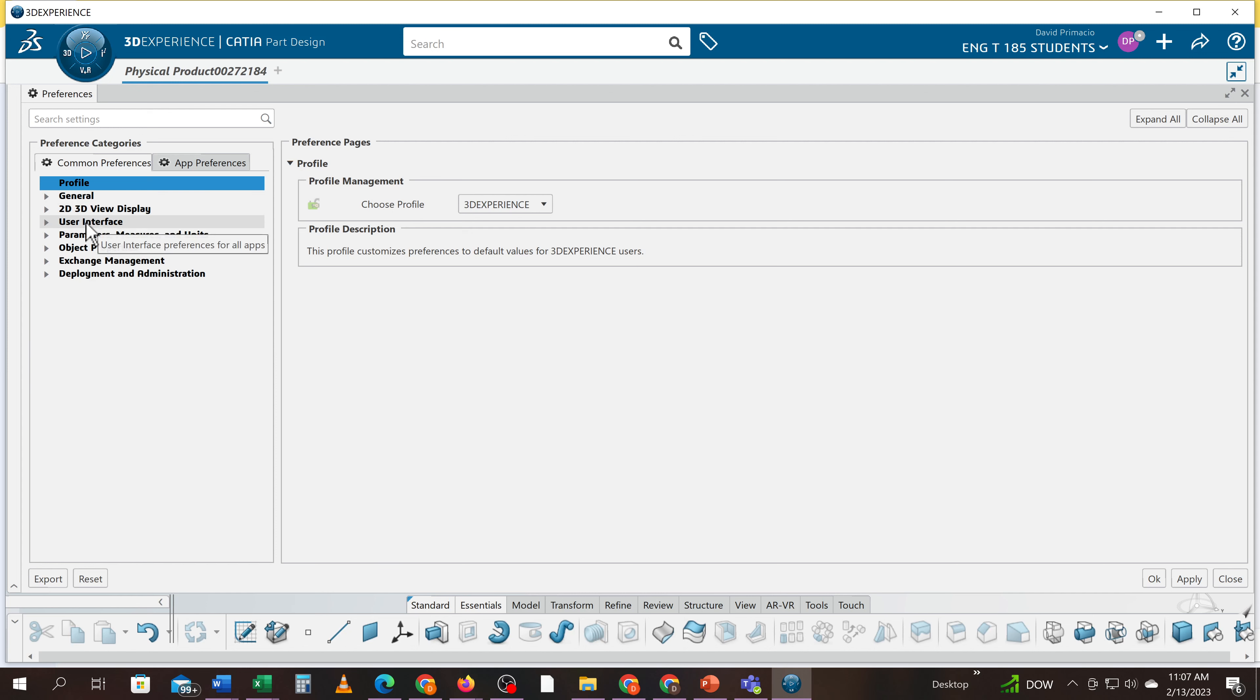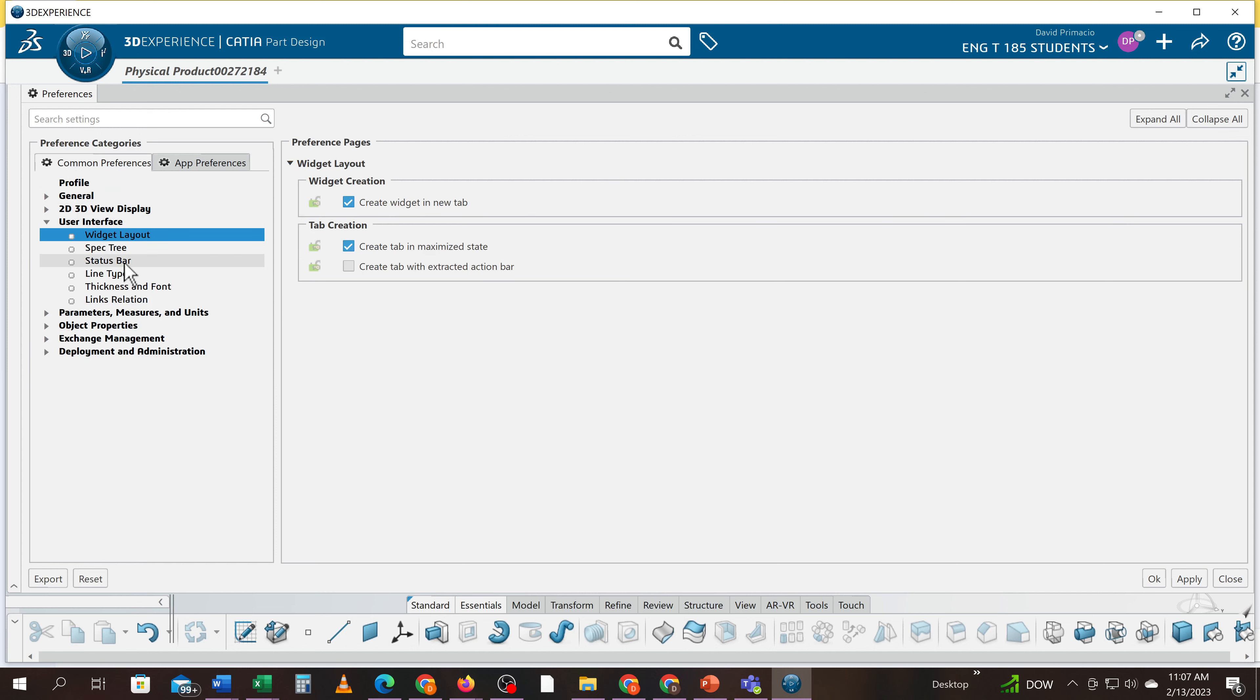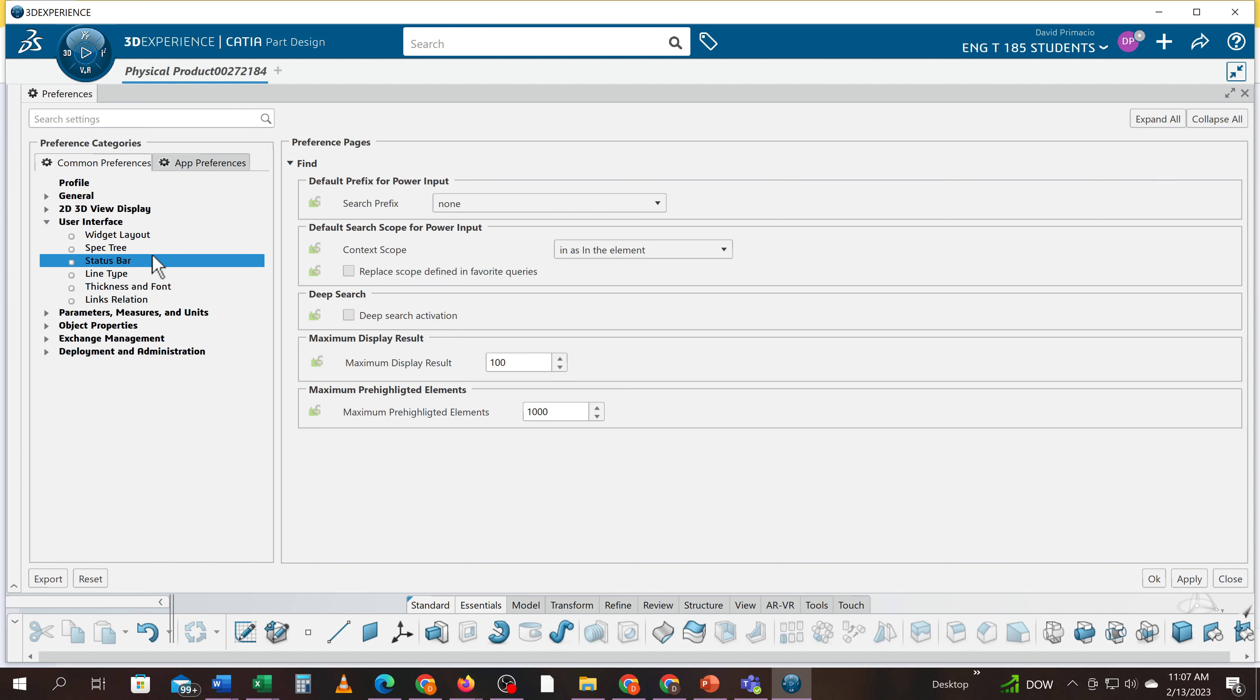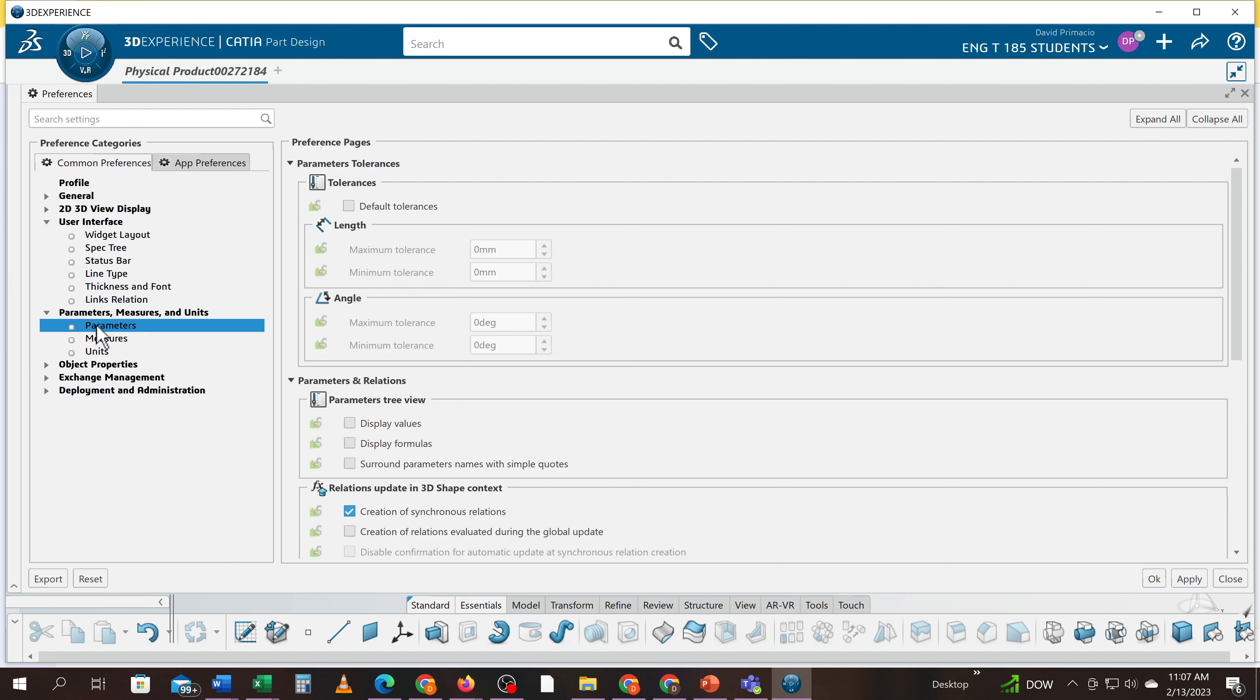So the number one thing you got to go set right away under parameters is going to be to turn these two on.